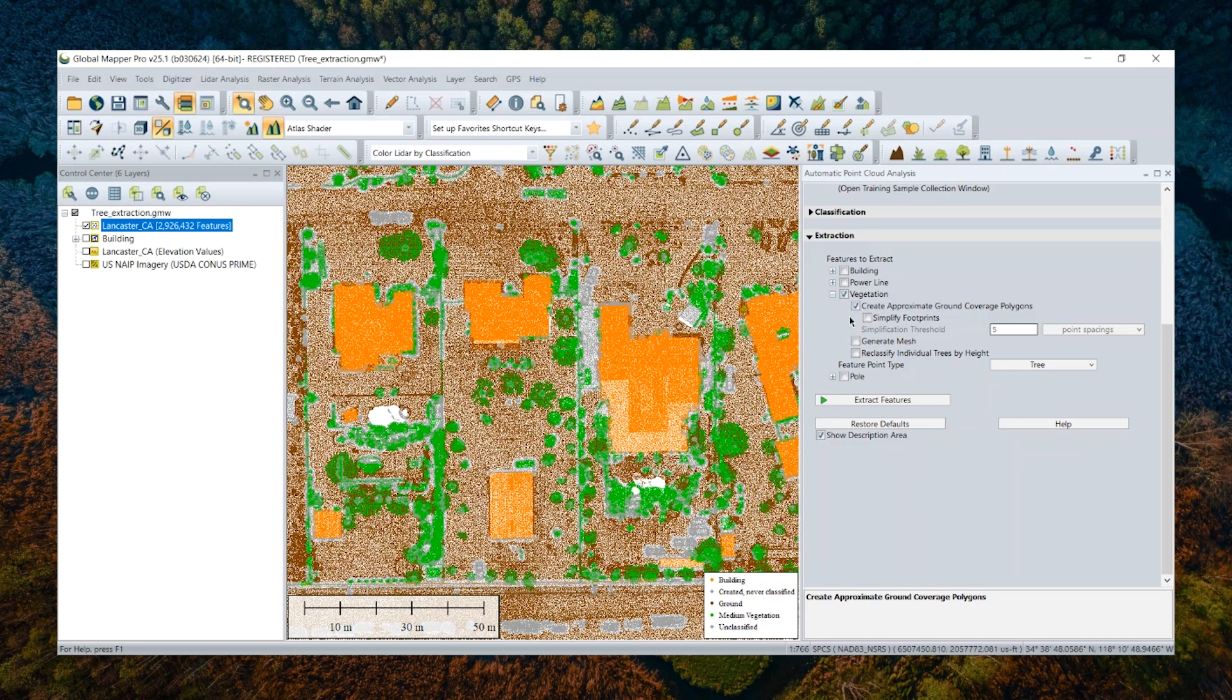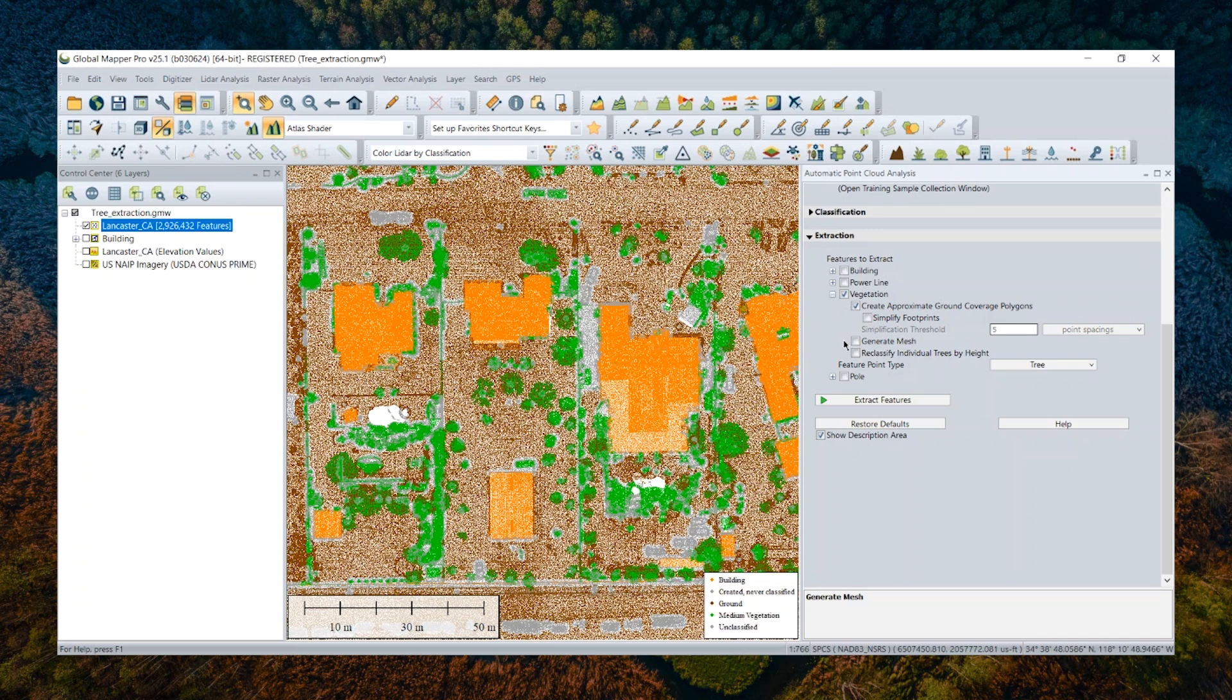And the third option, the third output option is mesh. So basically, those vegetation point clouds will be constructed in a 3D mesh surface object format. So this option is something useful when a 3D object is needed as an output.